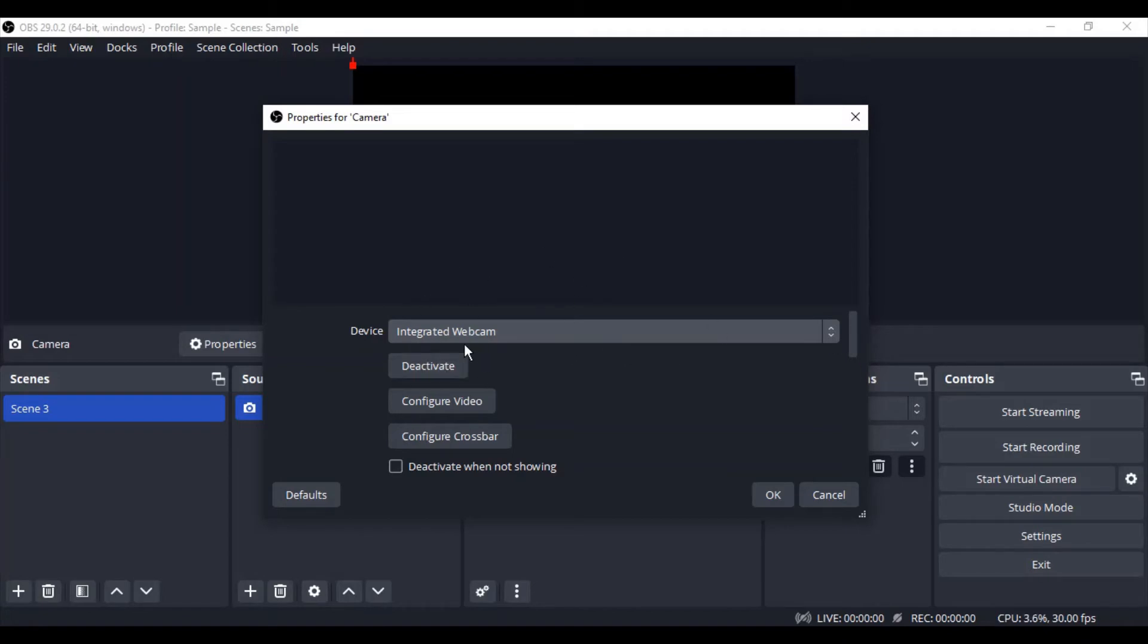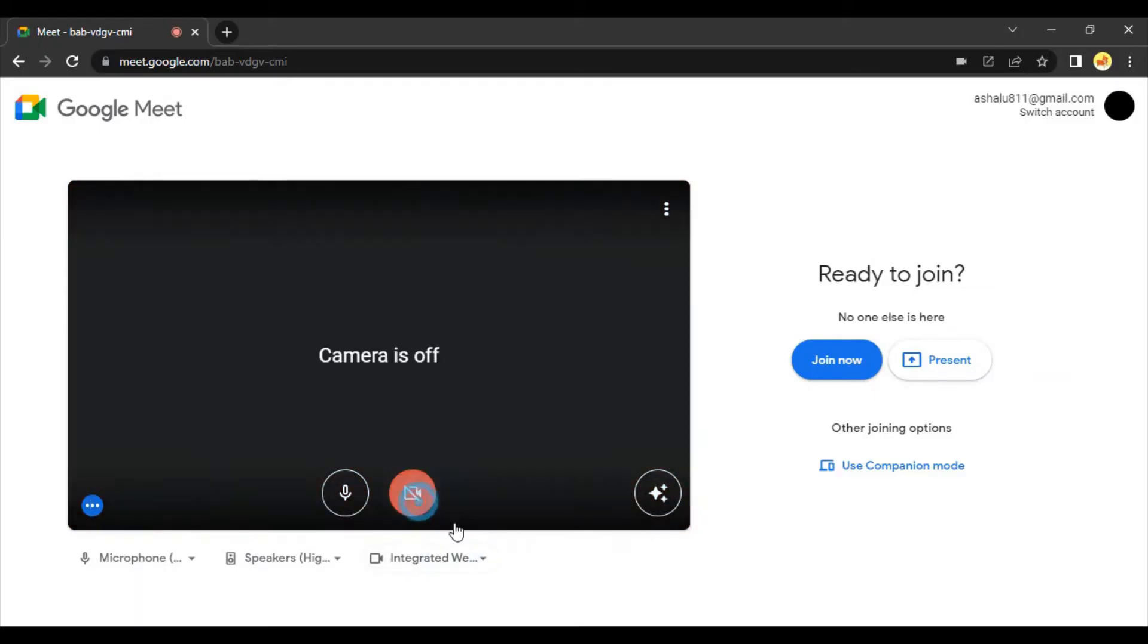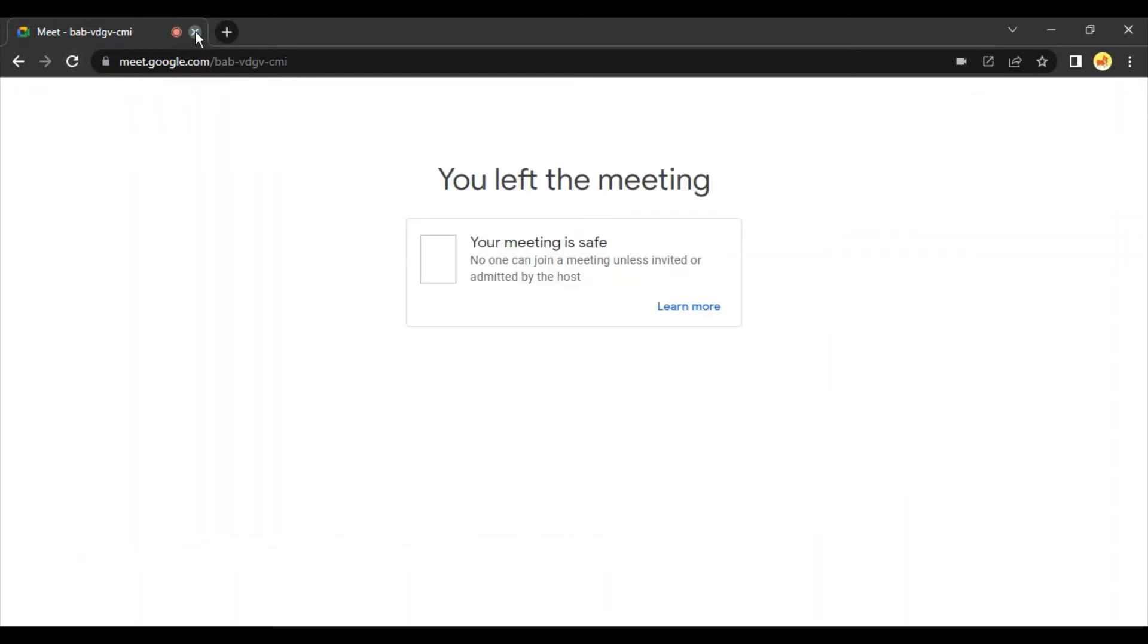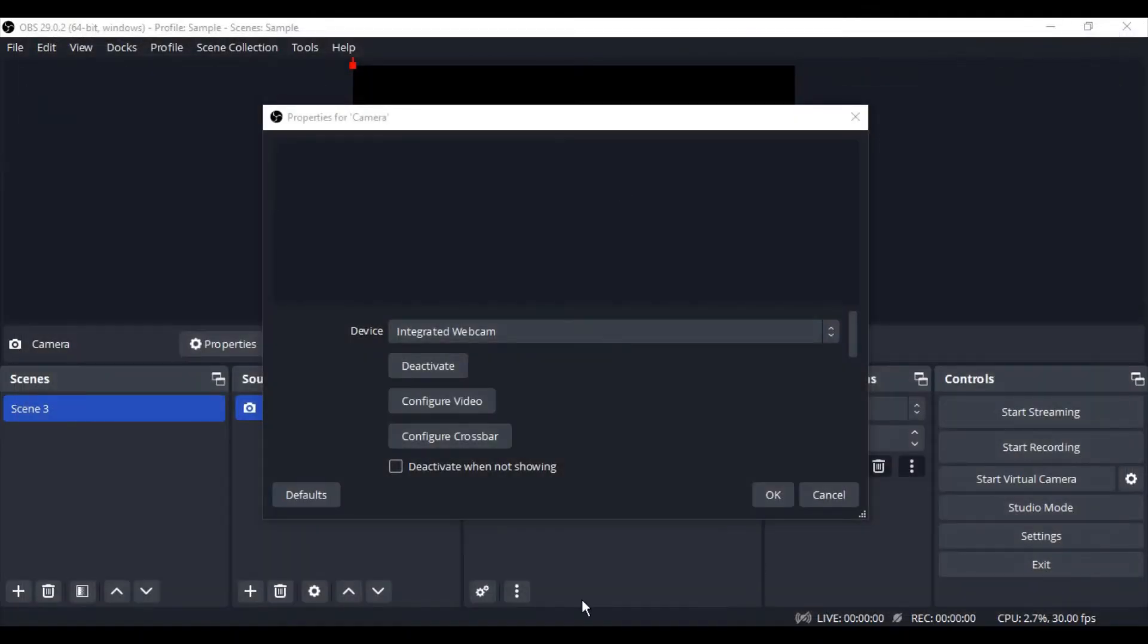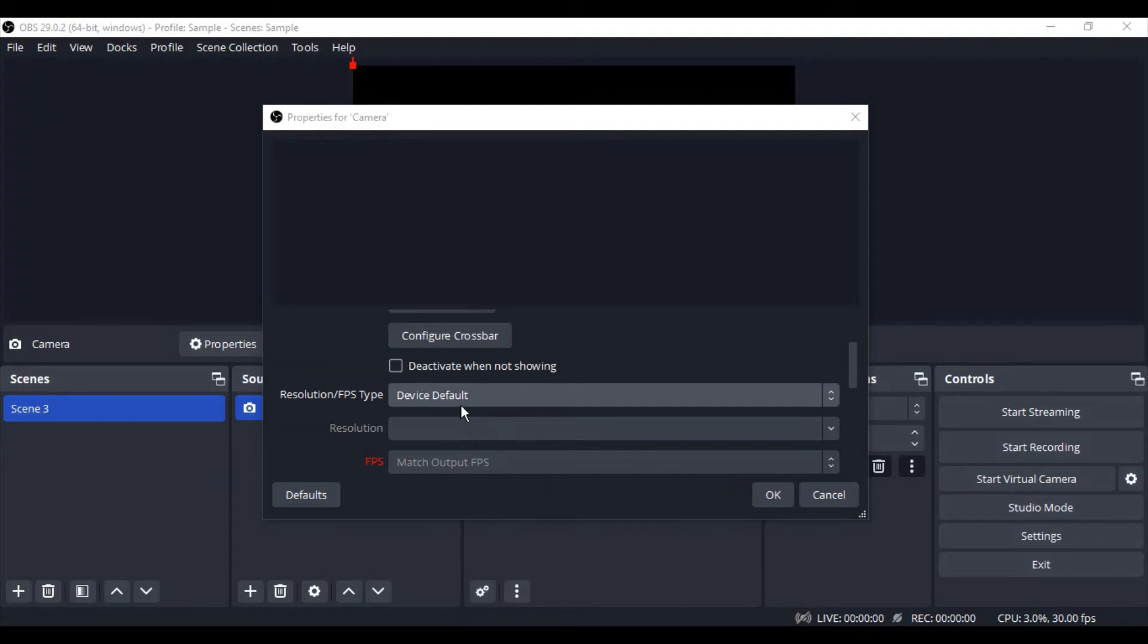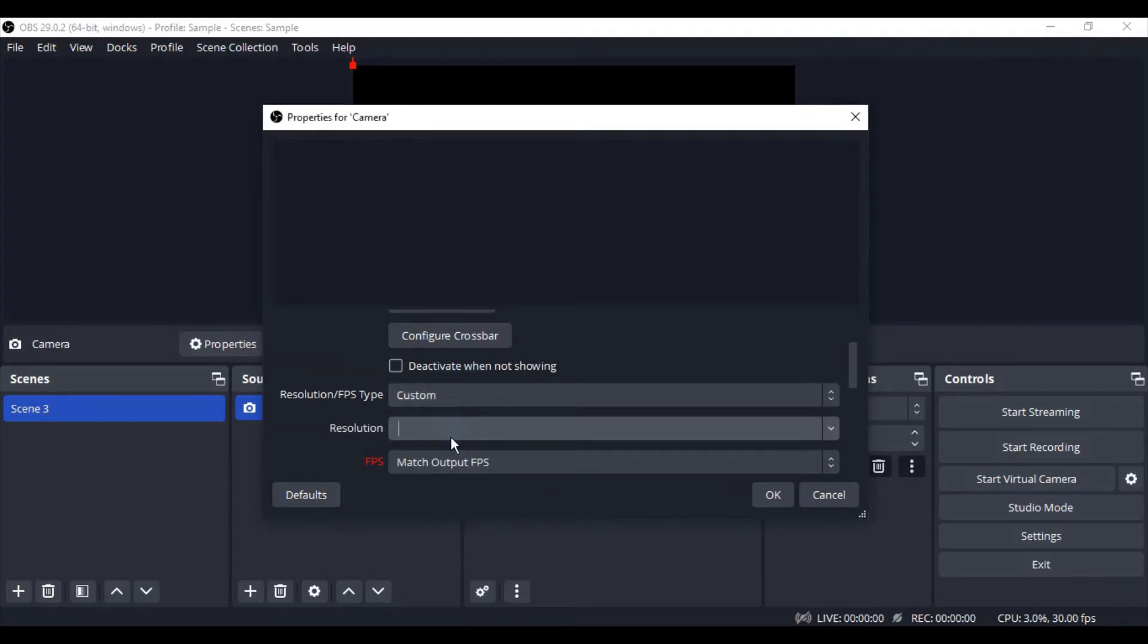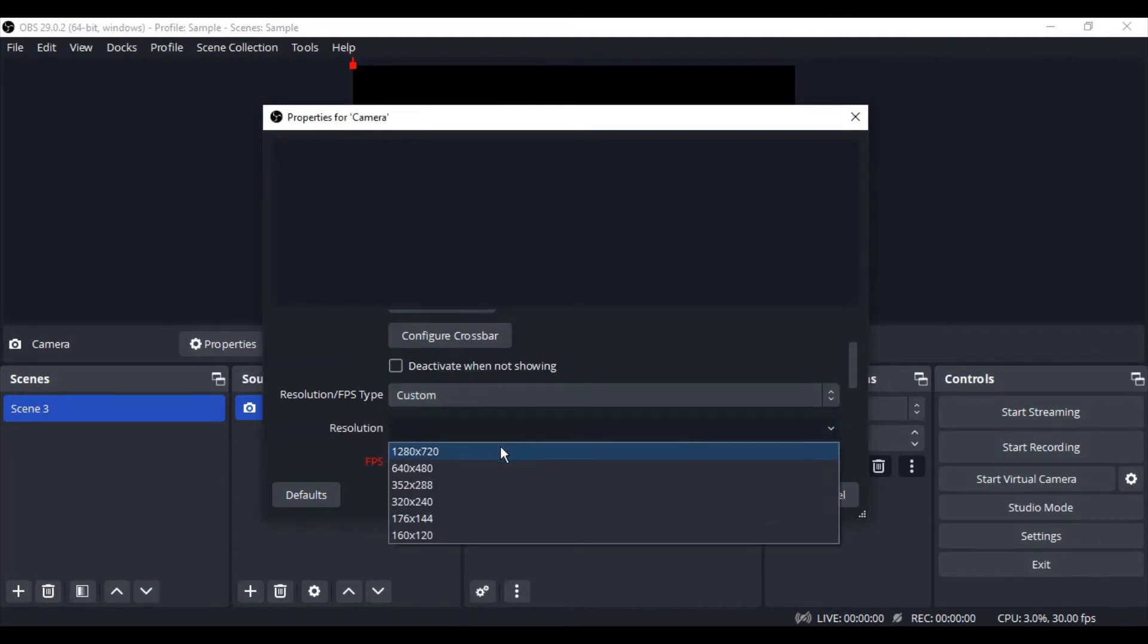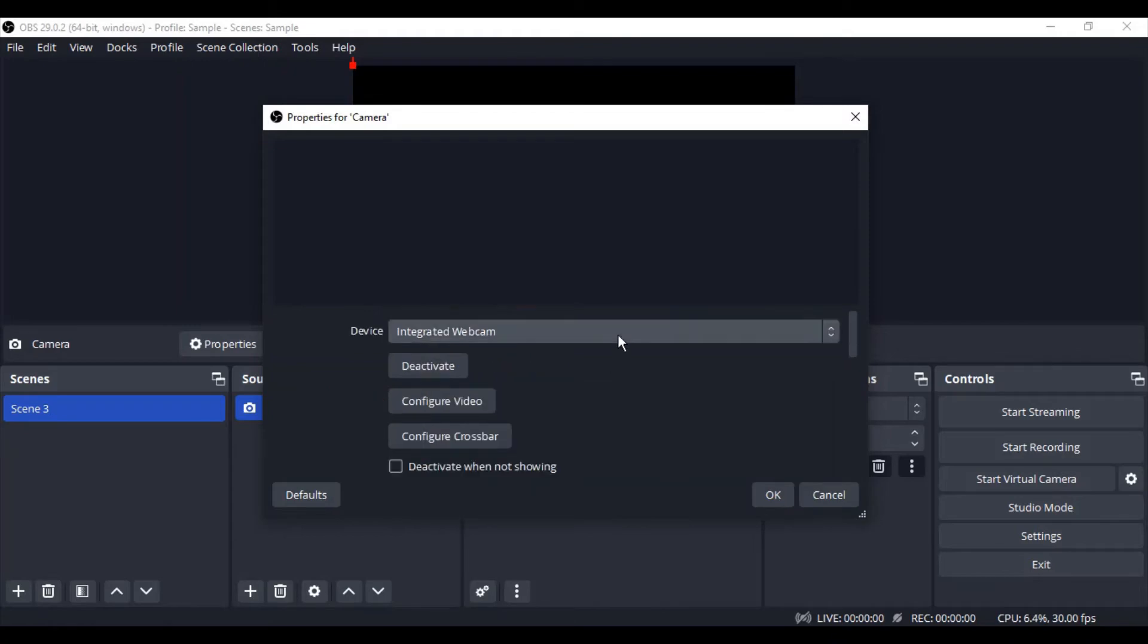output, which is the integrated webcam. Let me close this meeting for now. So that's going to be custom and the resolution is going to be this.